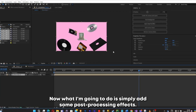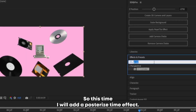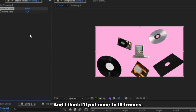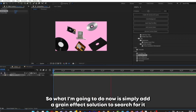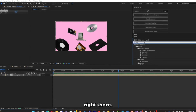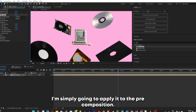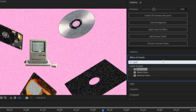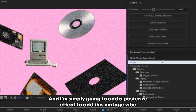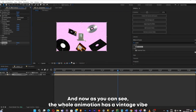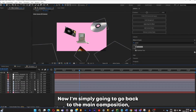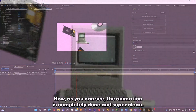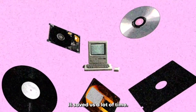Now I'll add some post-processing effects. I'll add a Posterize Time effect, which adds a lot more to the aesthetic — I'll put mine to 15 frames and the change is really prominent. Then I'll add a grain effect, apply it to the pre-composition, tweak the settings, set the output to final render, and put the amount up a bit. I'll also add a posterize effect for that vintage vibe. I'll enable motion blur on every layer, and the animation is completely done and super clean — thanks to the 3D5 Pro plugin, it saved a lot of time.